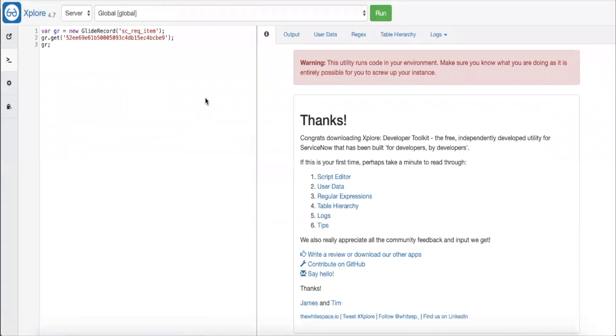Explore is a free ServiceNow developer tool from Whitespace. I highly recommend developers to use it. We can see the data structure stored in the MRVS in here.